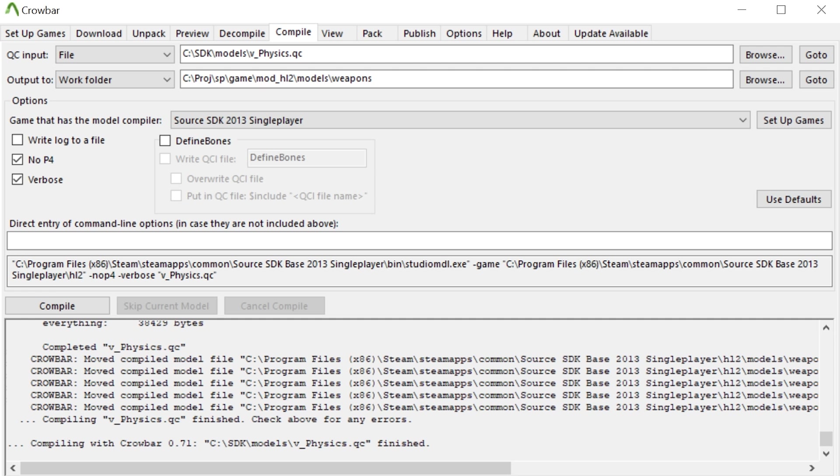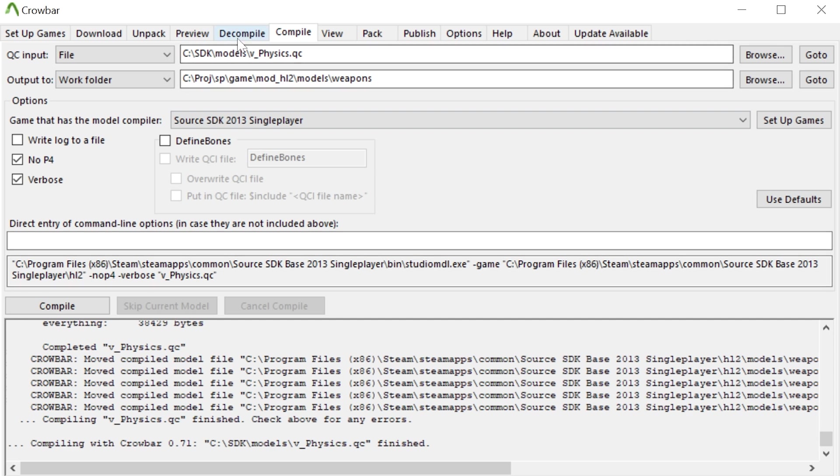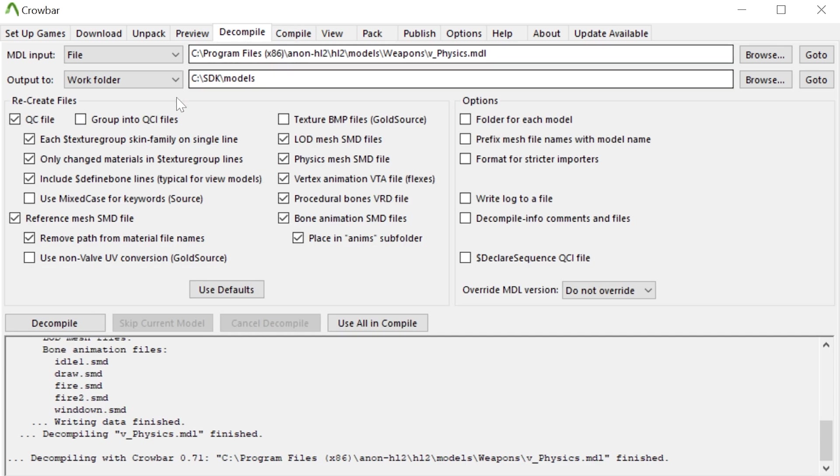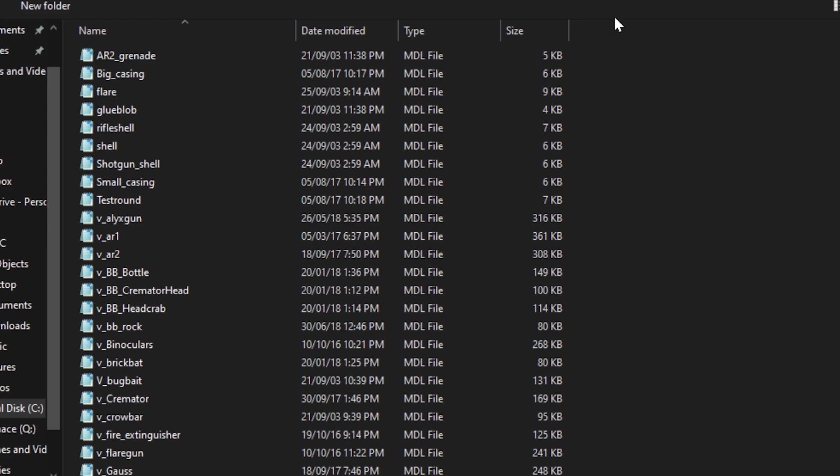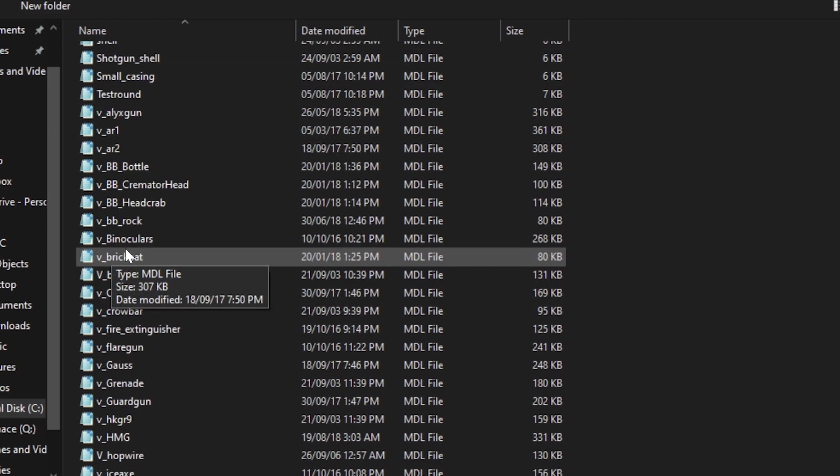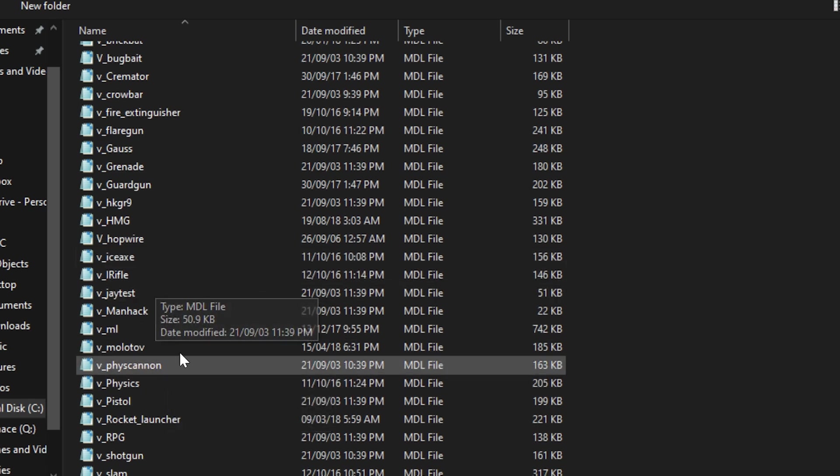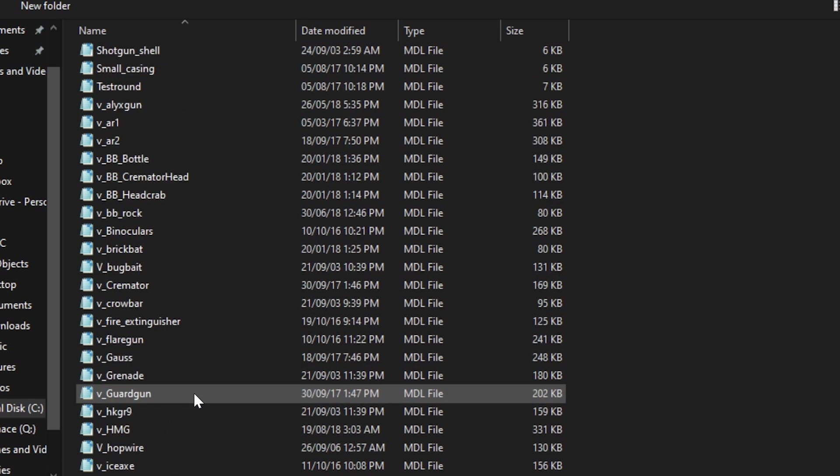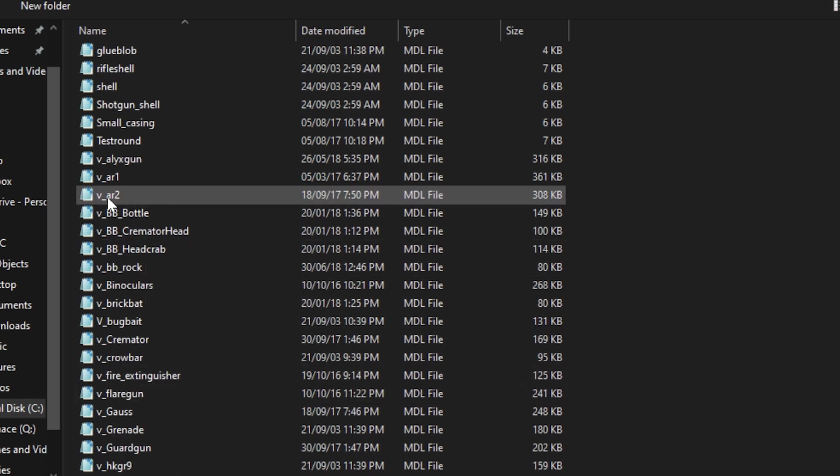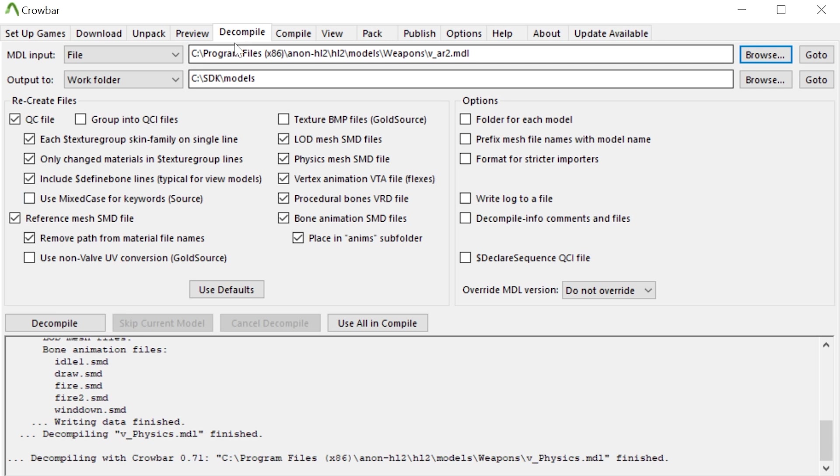So let's just go over an example of something where you might have an issue. So if I open up my directory here then how about the AR2, because I don't think it's going to be called the OICW in the Half-Life 2 beta. The OICW is actually the AR2.